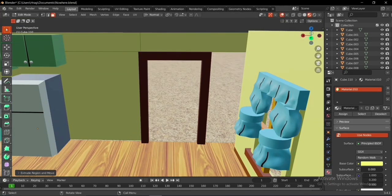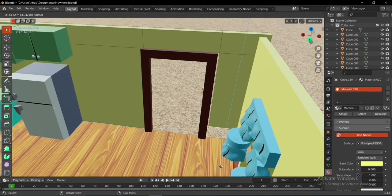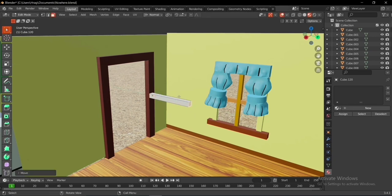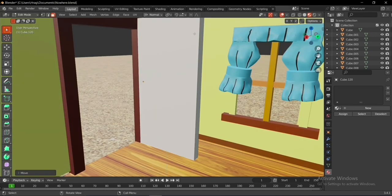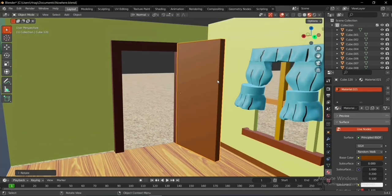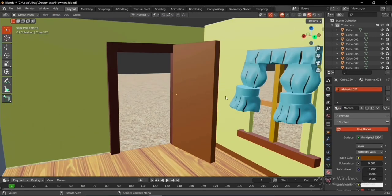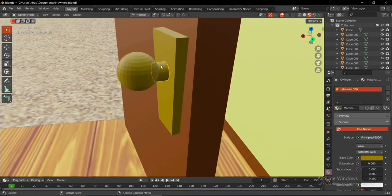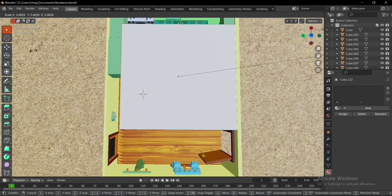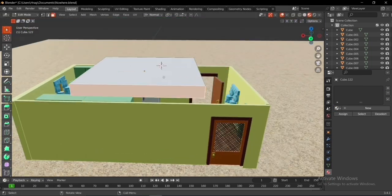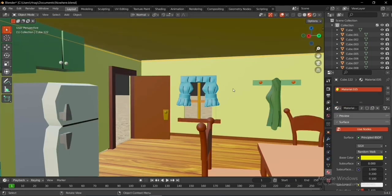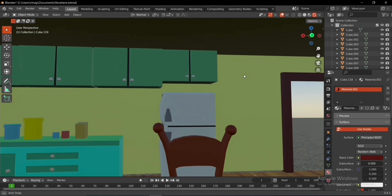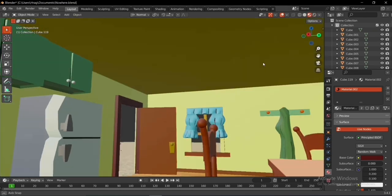I added another cube to make the fridge's handle, added the appropriate colors, and duplicated and rotated it downwards. I continued the wall structure by adding loop cuts and extruding the faces. I added another cube to make a new door, used a sphere, cylinder, and cube to make the door handle, then added a cube to make the roof and set the appropriate color.